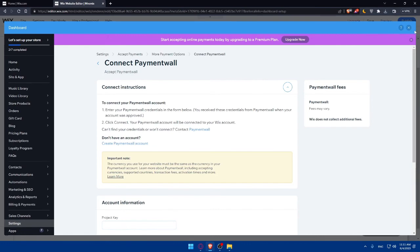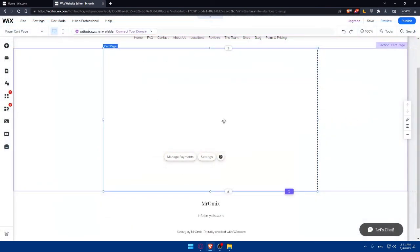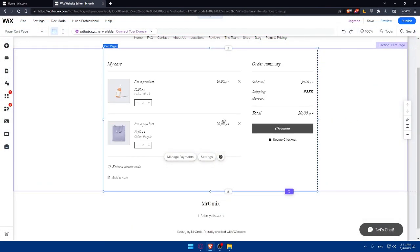If you've reached this point, congratulations — you've successfully edited and added your checkout page in Wix in 2023. Customizing your checkout page is essential for providing a smooth and branded experience to your customers during the purchasing process. Thank you for watching. Please leave a like and subscribe to our channel for more helpful tutorials. If you have any further questions, feel free to explore the Wix support resources or join their community for assistance. Thanks for watching, and I'll see you in the next video.